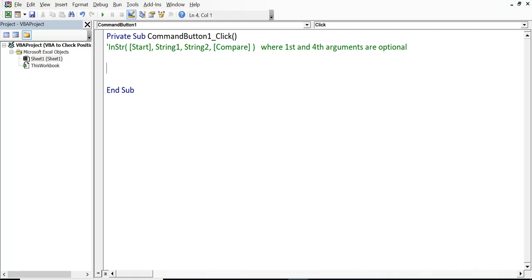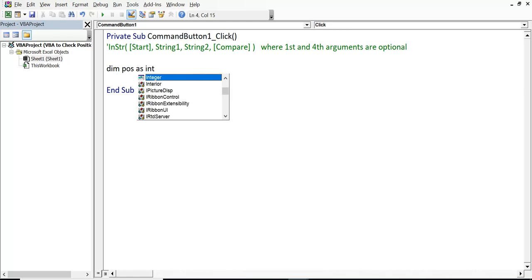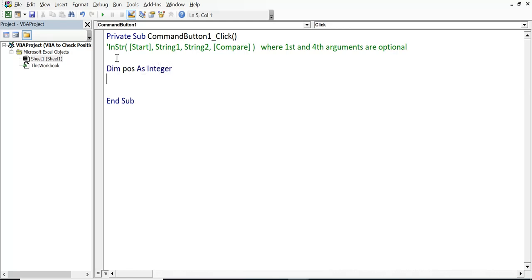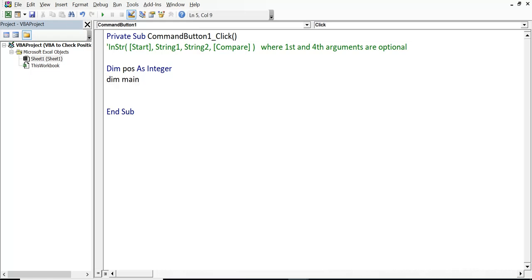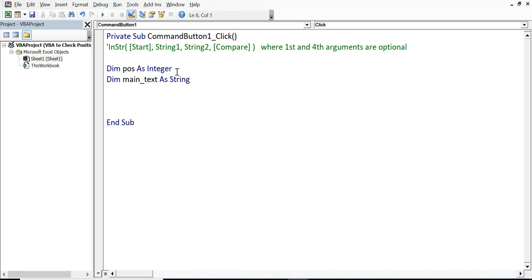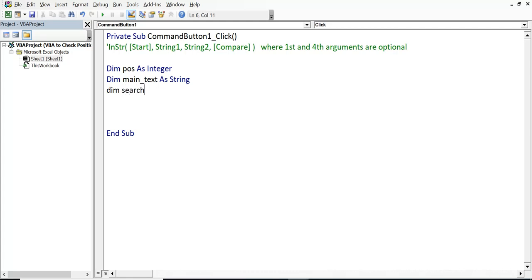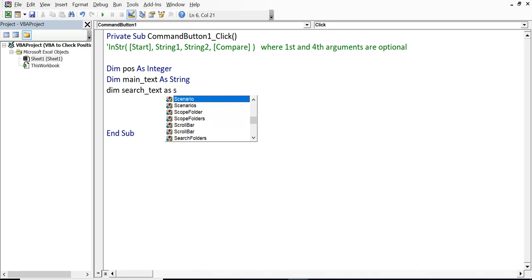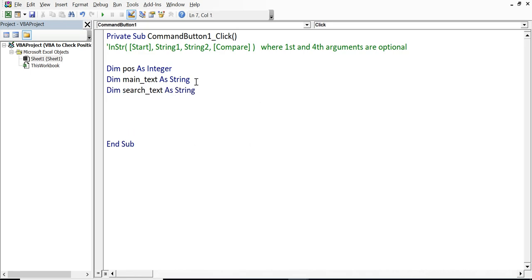First of all, I will declare a variable dim position POS as integer. Because position is written only in terms of a numeric value. We can give any name whatever we want. Second variable dim main text as string. Again, name we can give whatever we want. And third variable I will declare here. Dim search text as string.